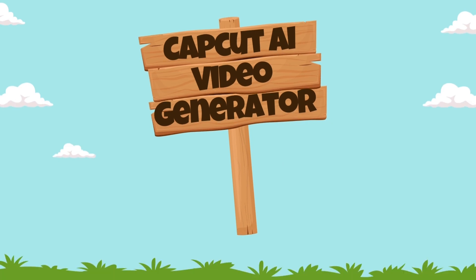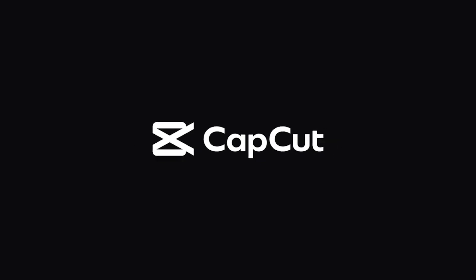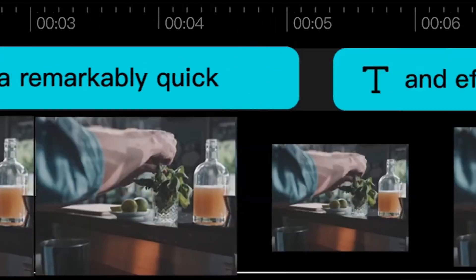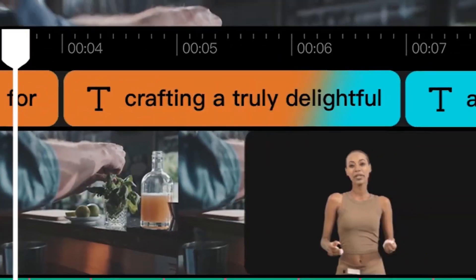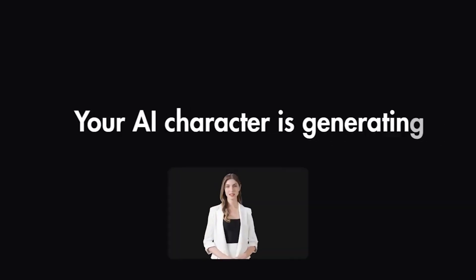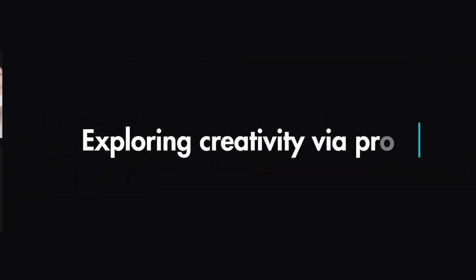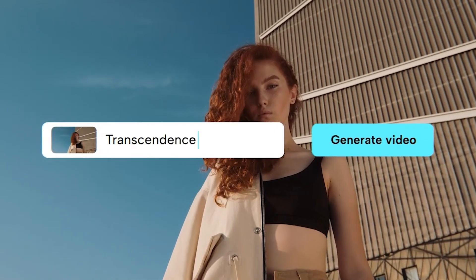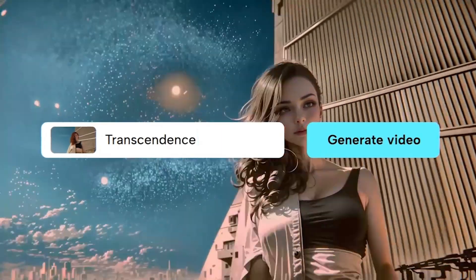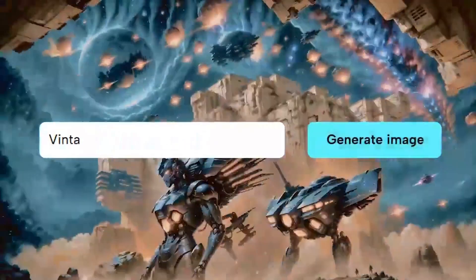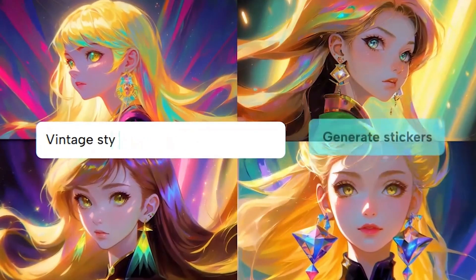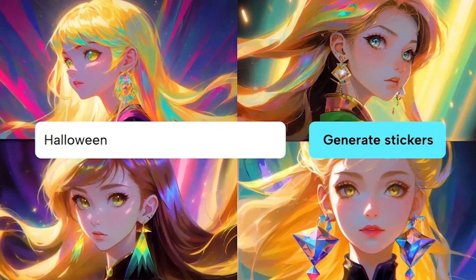Number 7. CapCut AI Video Generator. CapCut is one of the most well-known and free video editing tools available today. However, CapCut also has an inbuilt AI video generator. The AI video generator simplifies video creation by transforming text descriptions or images into videos in seconds. This tool proves invaluable for individuals lacking time, skills, or resources for manual video production.